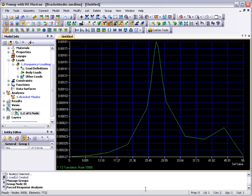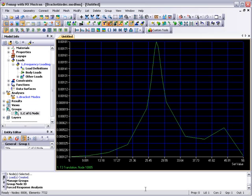So you can see that the FEMAP forced response analysis is simple to set up, gives you full control of results types and entity selection for which results are calculated. The interactive nature of the workflow allows a quick turnaround time and lets you investigate the dynamic behavior of the design quickly and effectively.